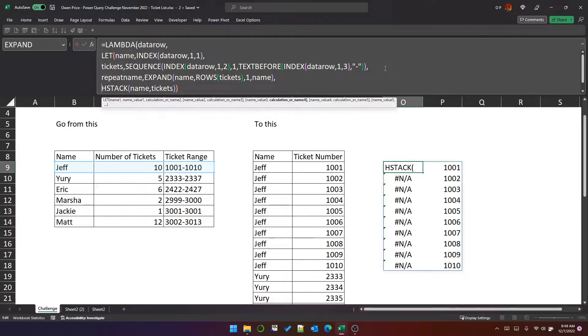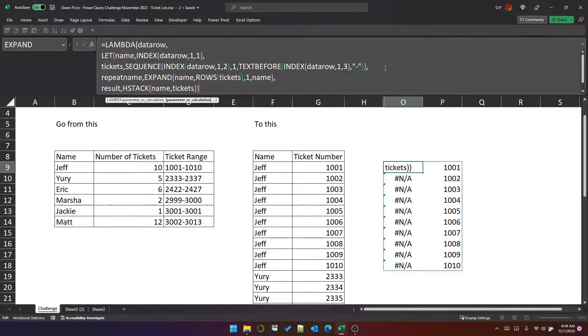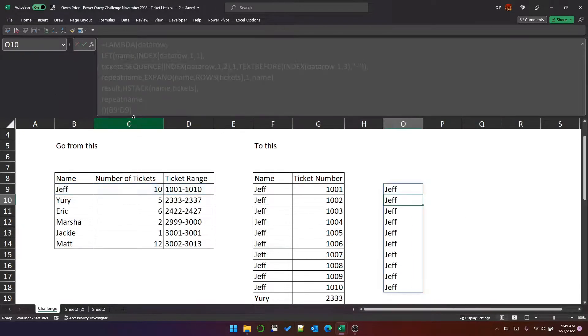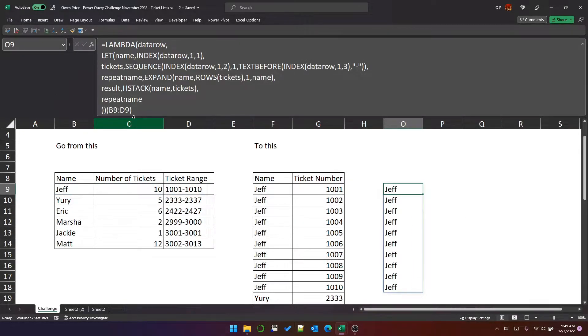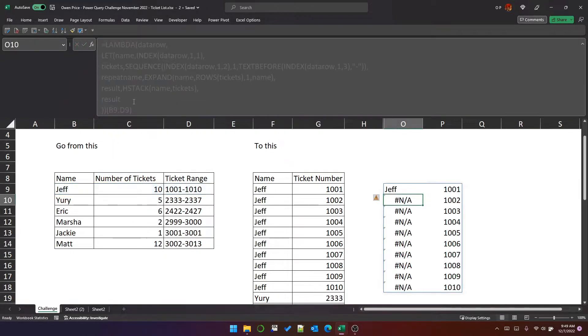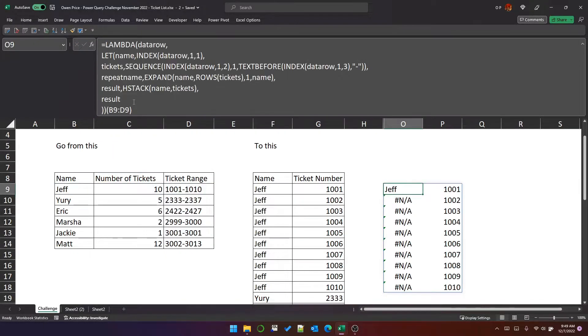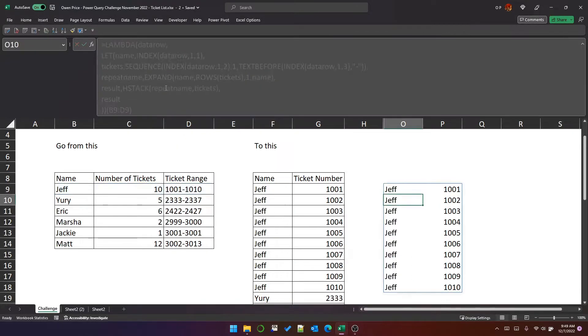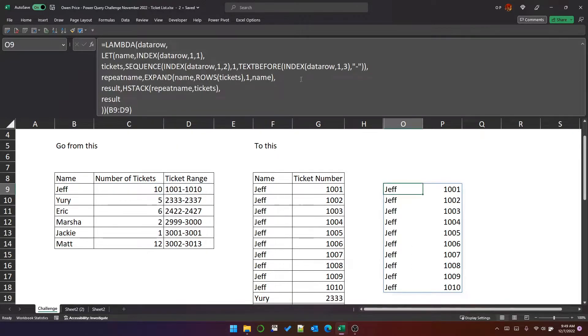And if we put this as the result, I can show you just what repeat name looks like. That gives me 10 rows of Jeff. So the result is when we need to put repeat name in here. So that's the result of the lambda function to process a single row.